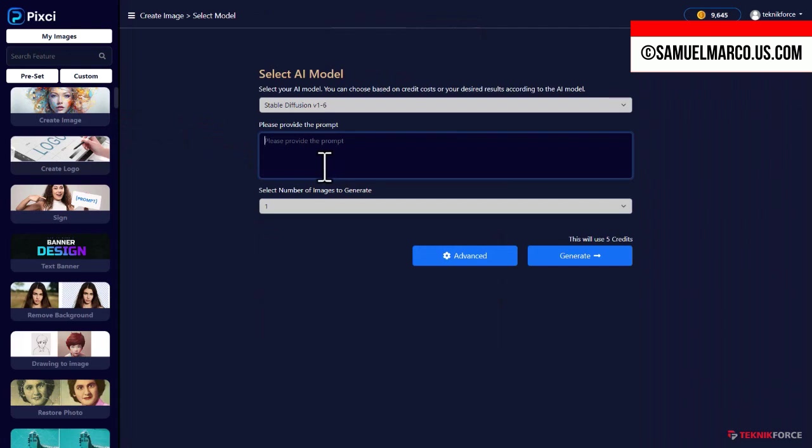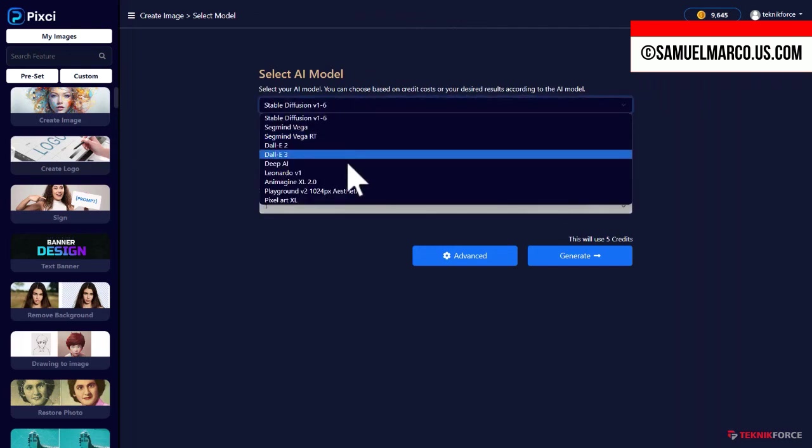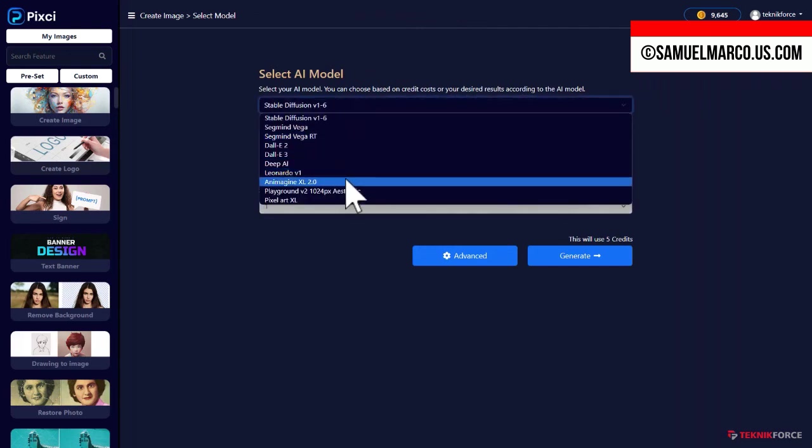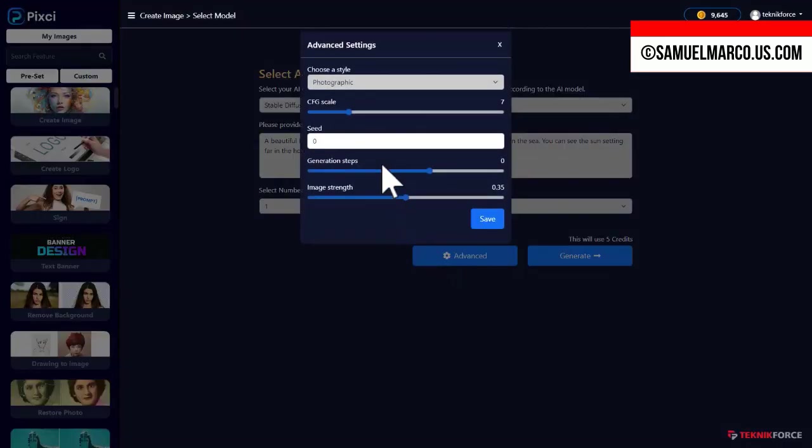Let's use another model. You can customize advanced settings.